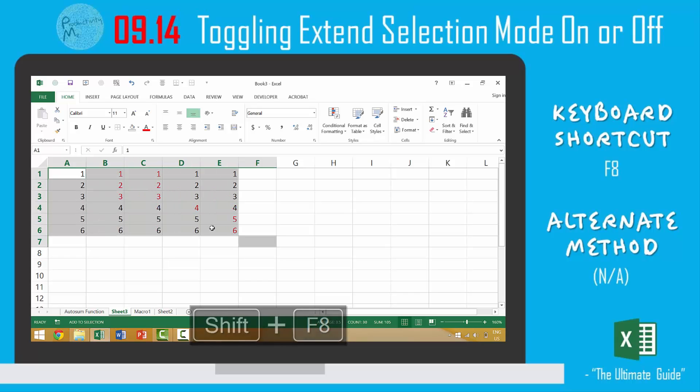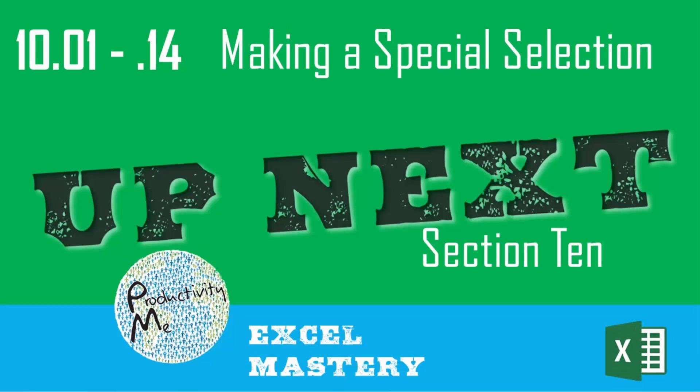But it's still kind of a cool thing to keep in the back of your mind. So this brings us to the end of our extending a selection section here in our course. In our next section we'll look at the idea of making special selections.